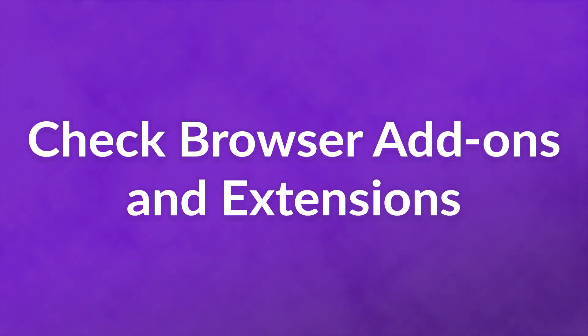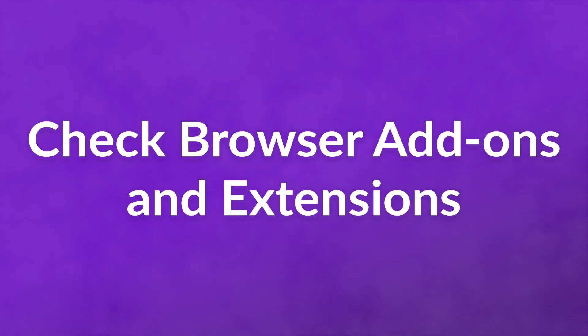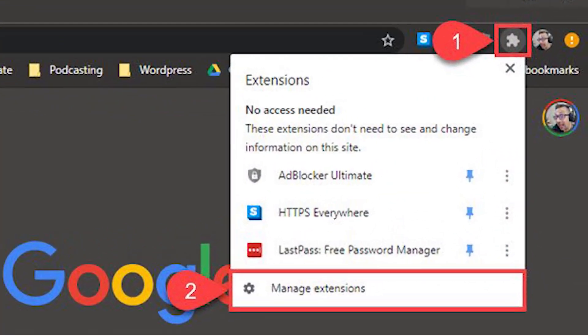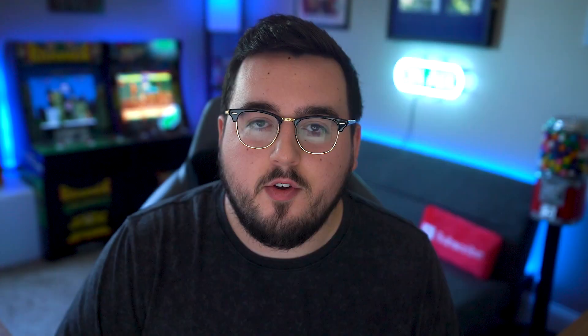Check browser add-ons and extensions. Much like WordPress debugging, you want to make sure that third-party software isn't causing the issue. If you run any browser extensions or add-ons, it's a good idea to disable them individually to see if one of them is causing the error to pop up. And if you can reload the page and not get a 400 error, then you know what the issue is.